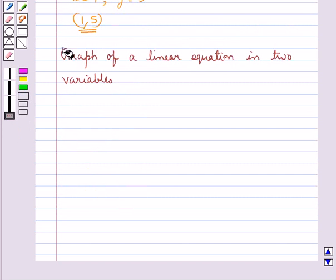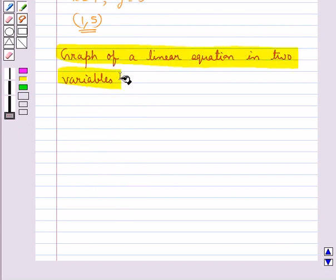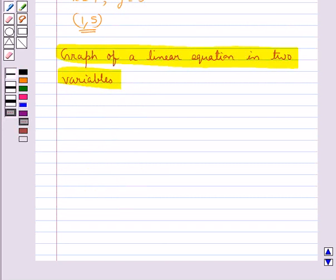Next we discuss the graph of a linear equation in two variables. A linear equation in two variables is represented geometrically by a line whose points make up the collection of solutions of the equation. This is called the graph of a linear equation.